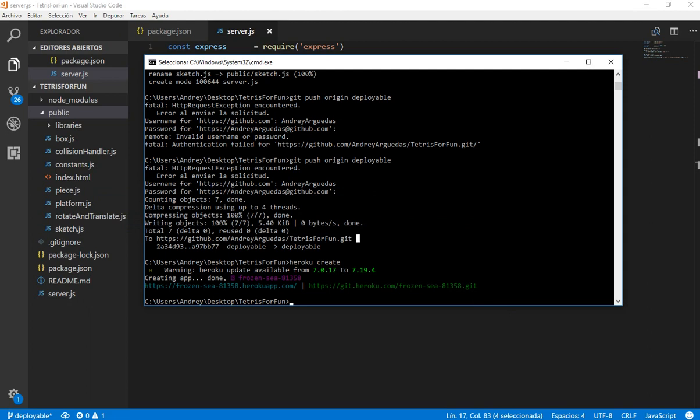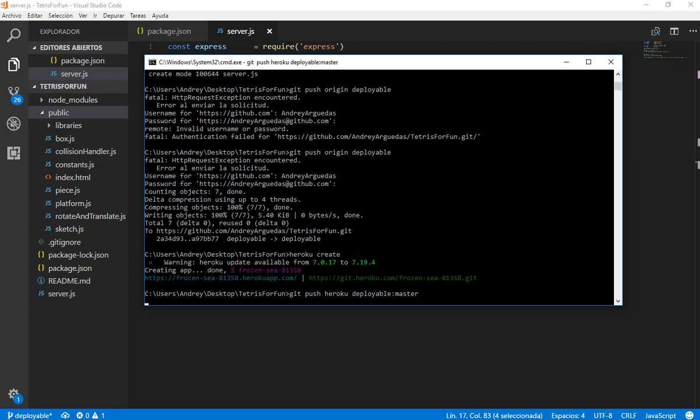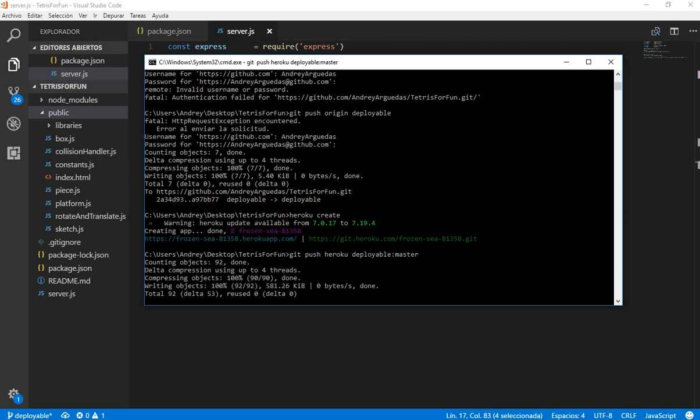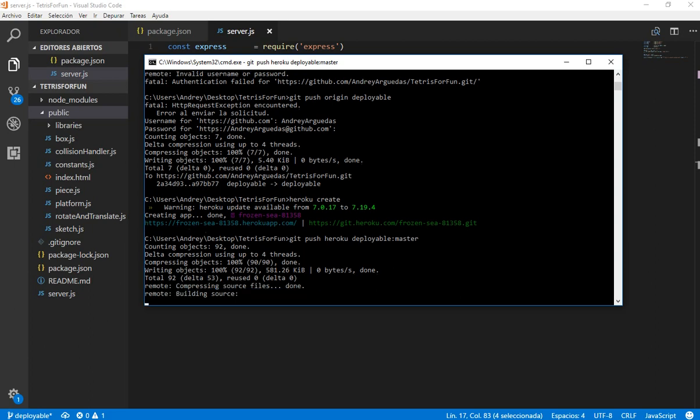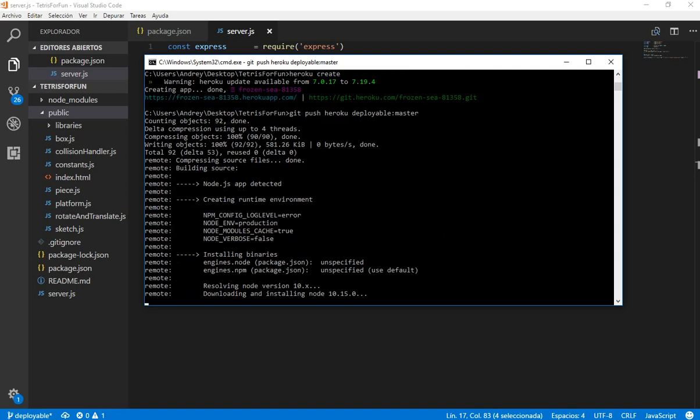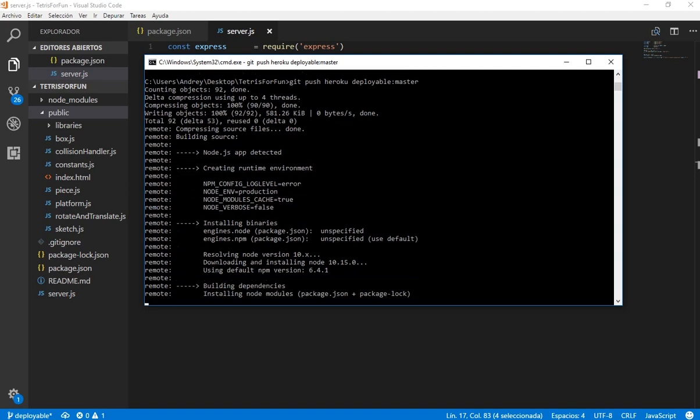Right now we need to do a git push. But right now we are going to use Heroku, and instead of origin we are going to use deployable and master. If you are not using a branch as deployable you just use git push Heroku master. This is going to upload all the changes. It's uploading them.